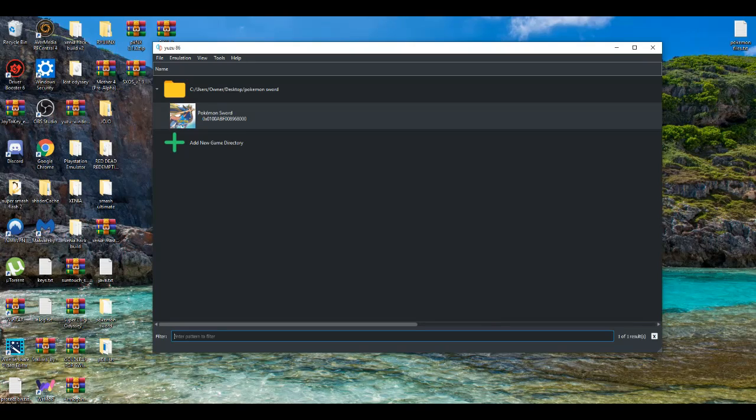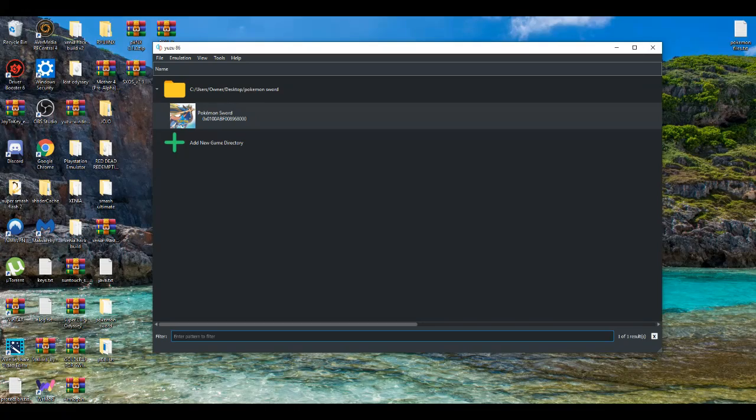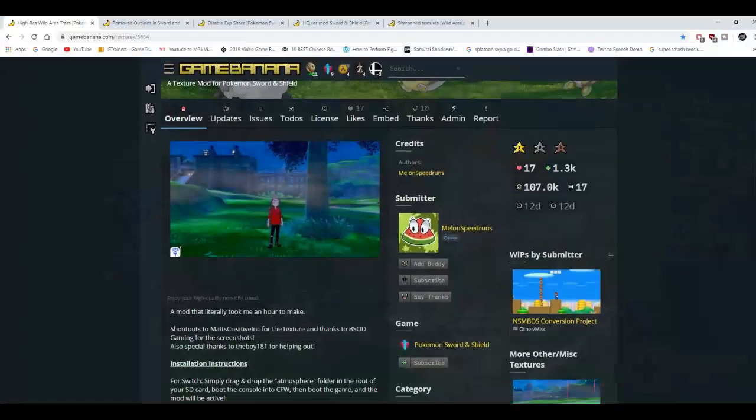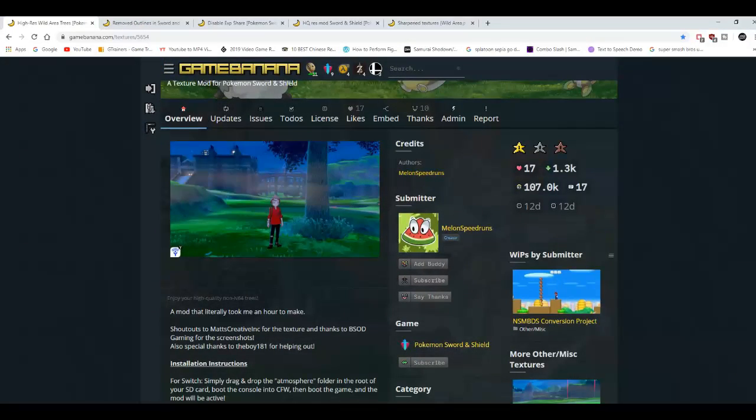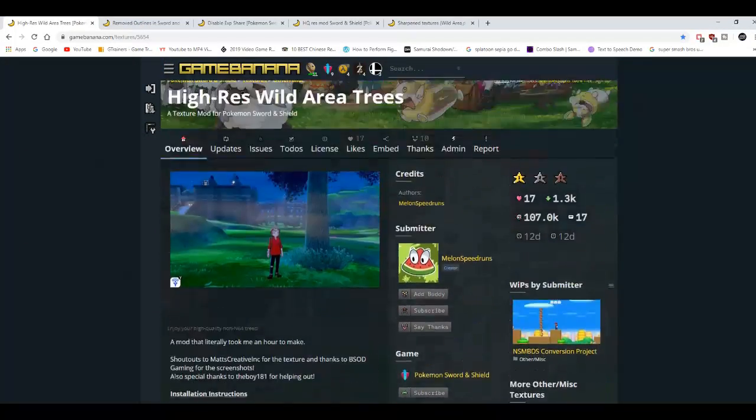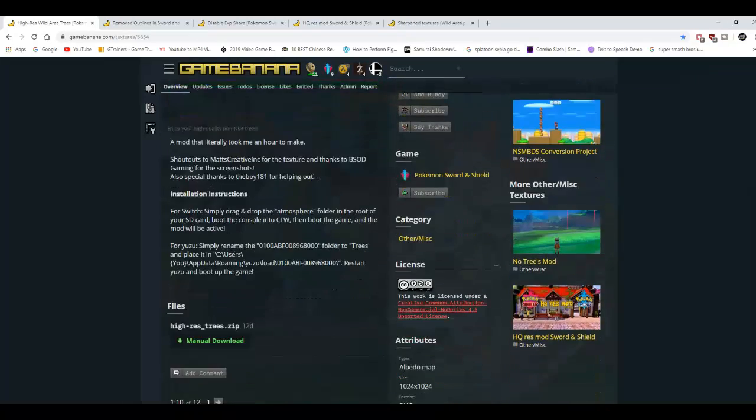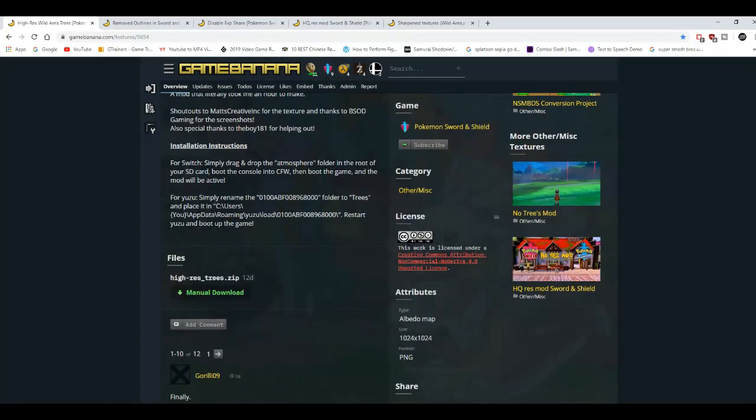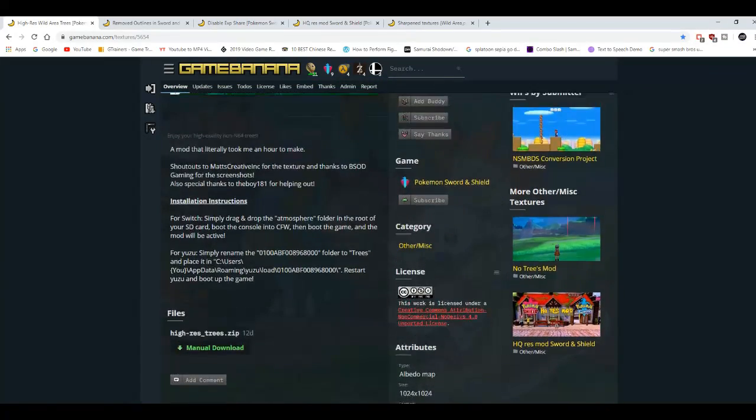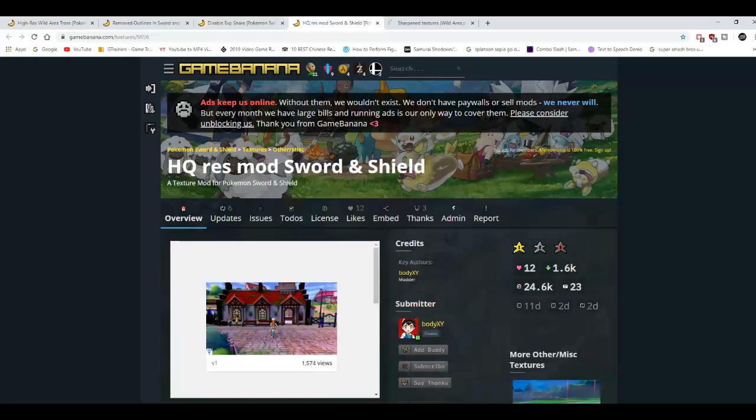Now I'm going to download a couple of things to make the performance even better. Examples: high resolution trees like the trees are fixed in the wild area. I will leave links in the description down below to all of these things.